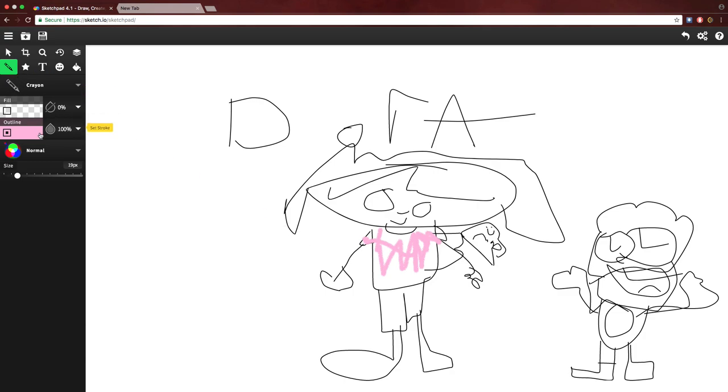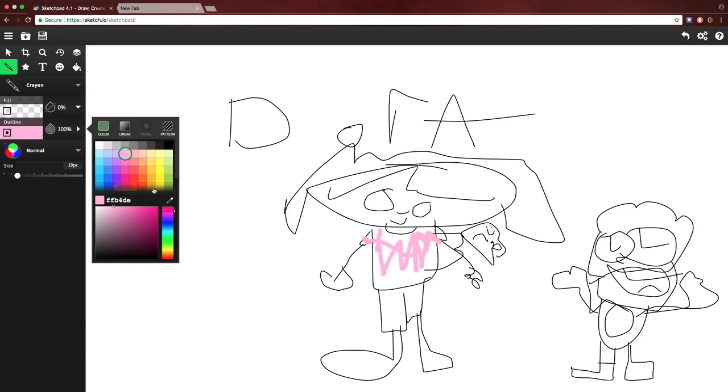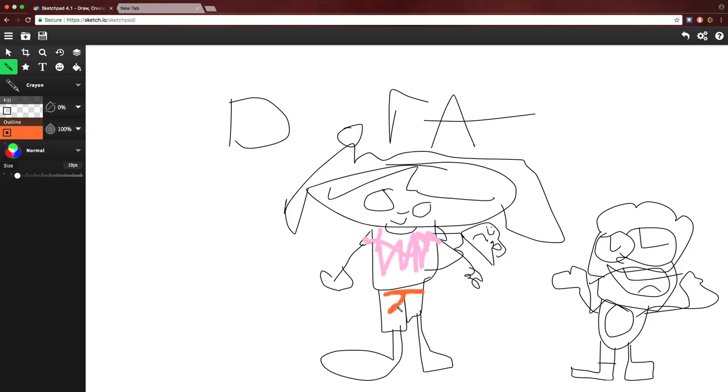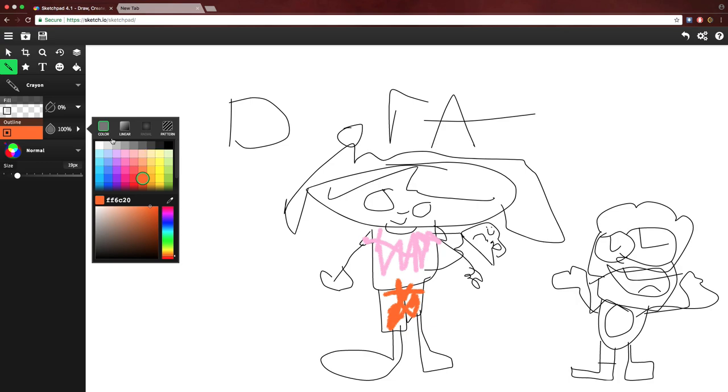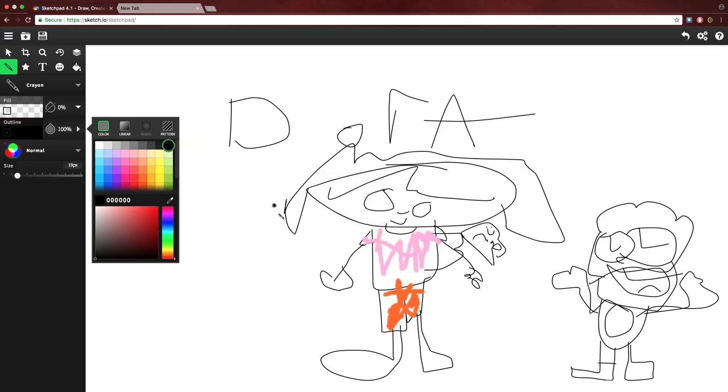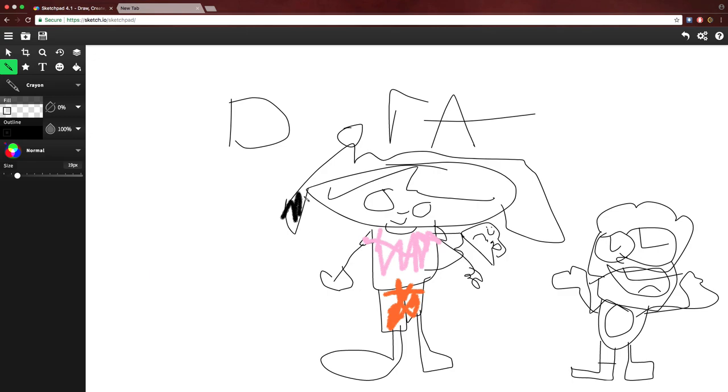And now we use orange to color in her shorts! Now we're gonna use black because that's the color of her hair! Isn't she booty!